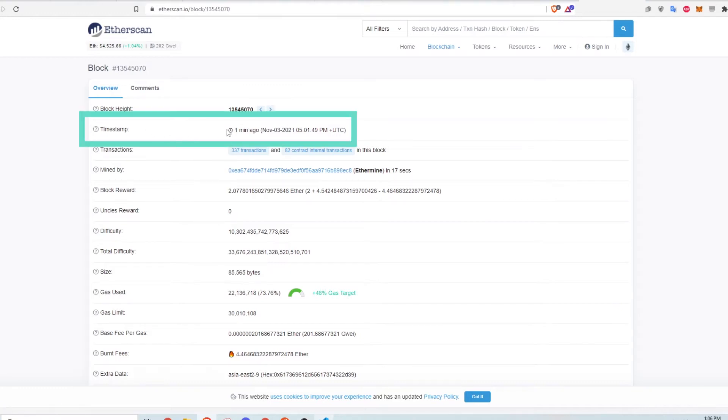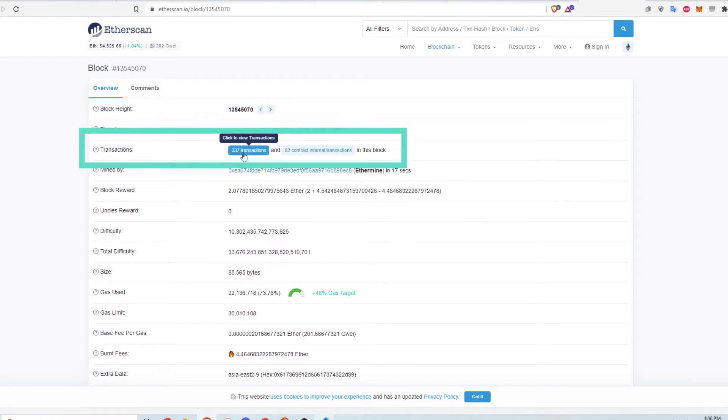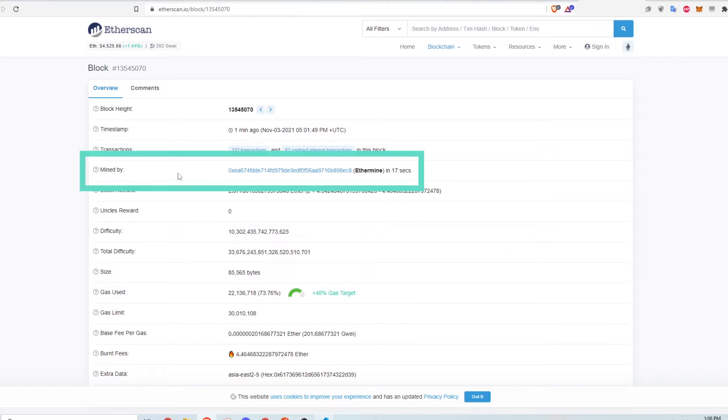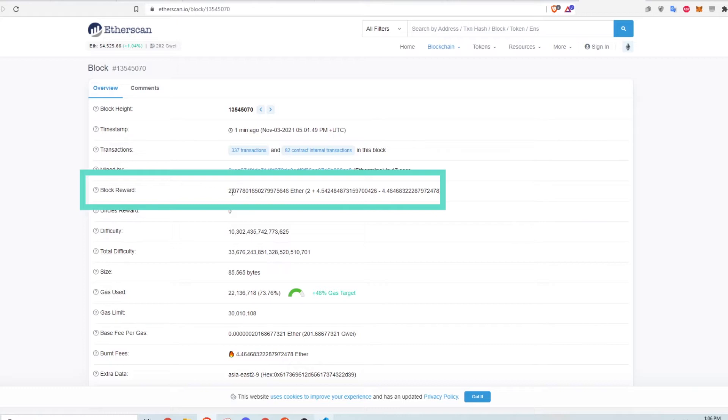This timestamp is when the block was verified. This shows the number of transactions on the block, and if you click this link, it'll list all the transactions. This line shows the wallet address of the miner and the miner's name. This is how much the miner was rewarded for verifying the block.